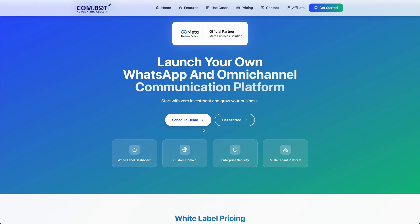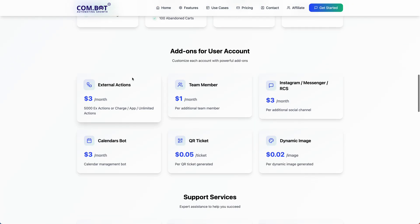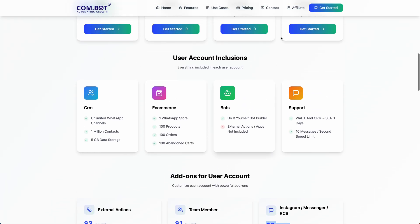Using our ecosystem, you can start your own WhatsApp and omnichannel communications platform. We also integrate with Facebook, Instagram, and multiple other channels, and those are charged as add-ons. Thank you.